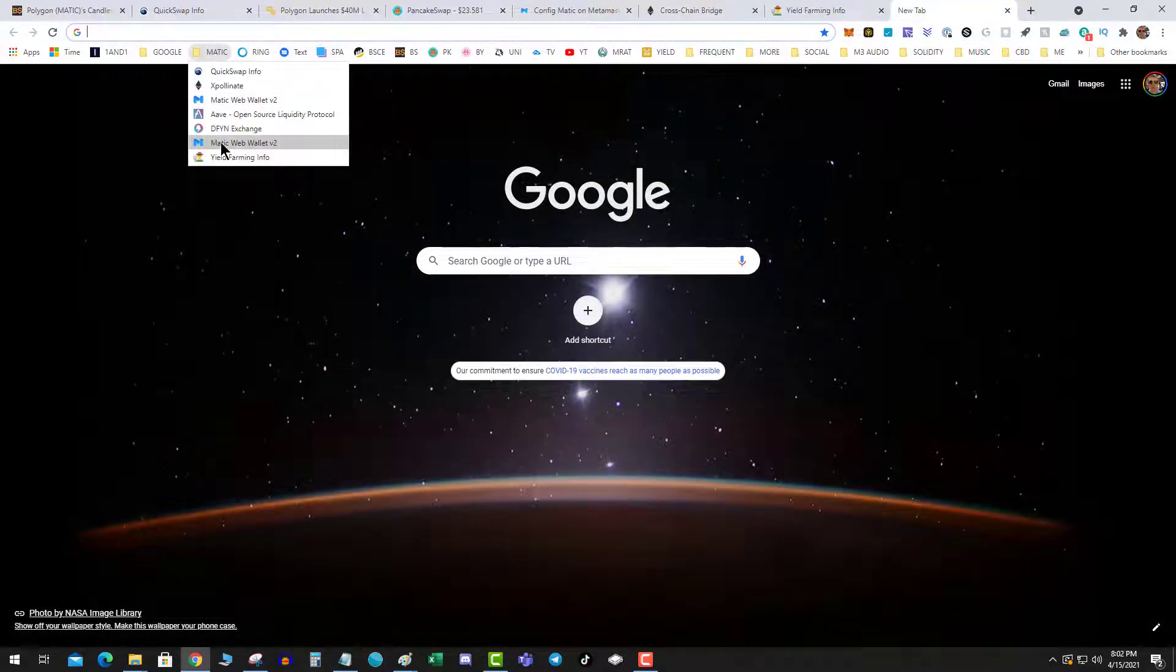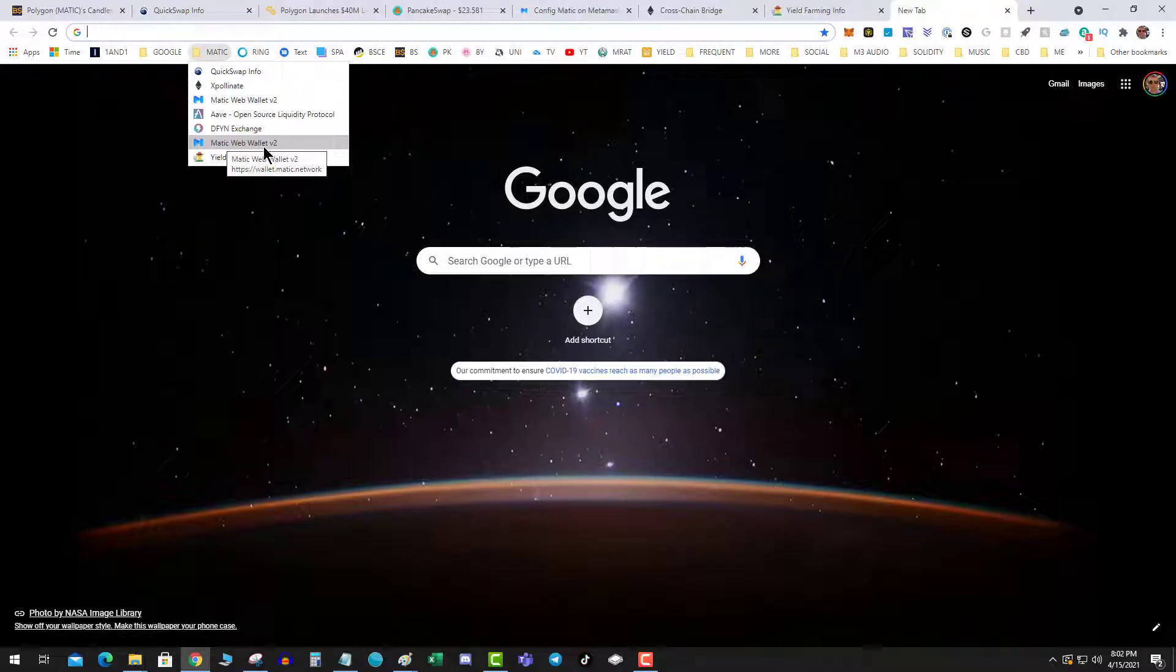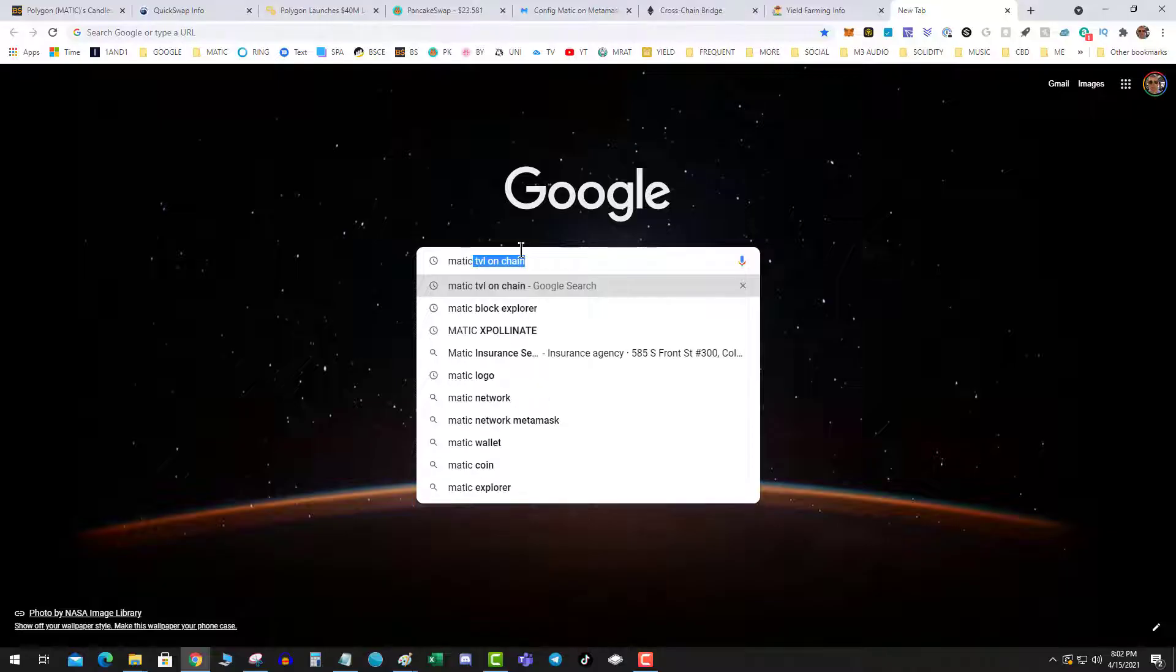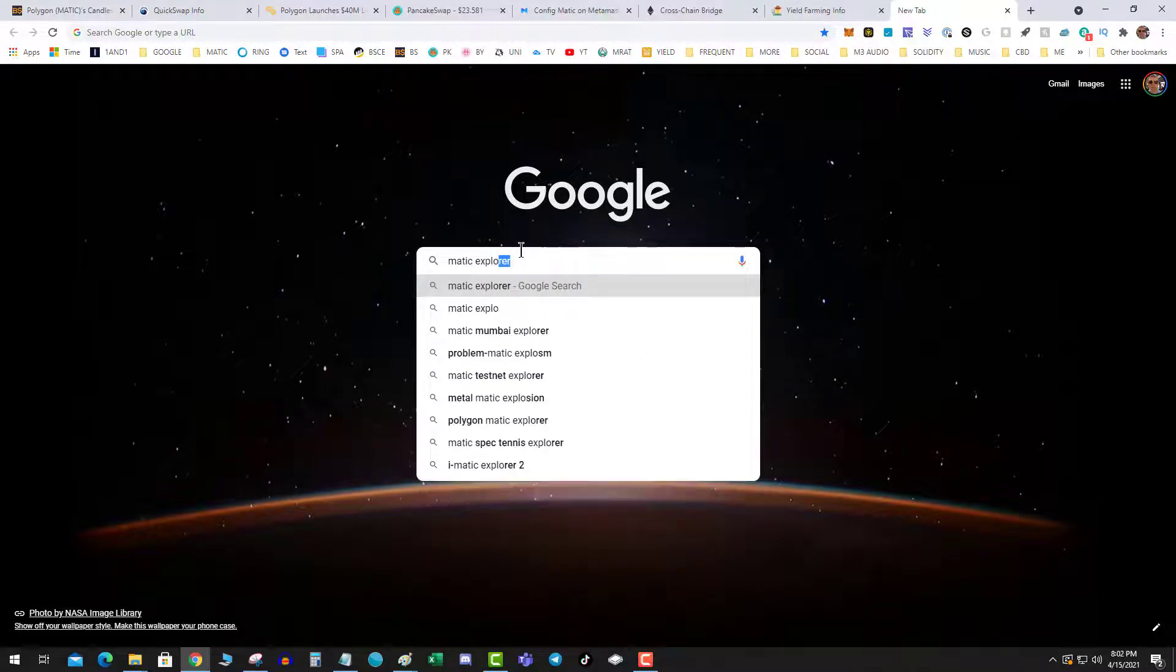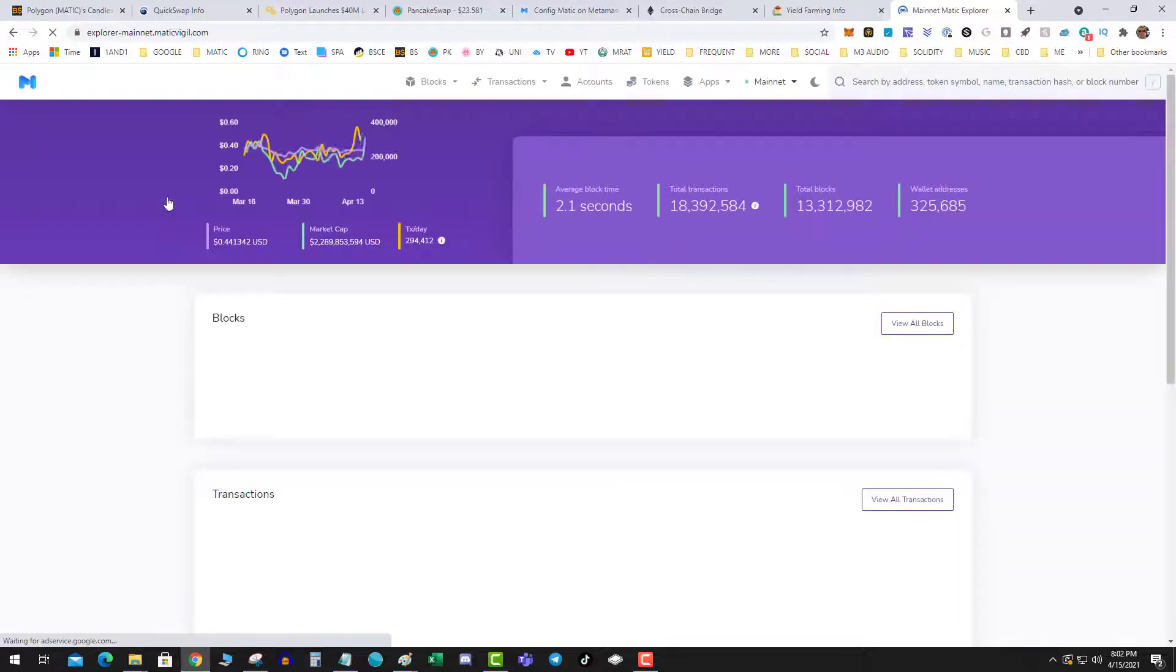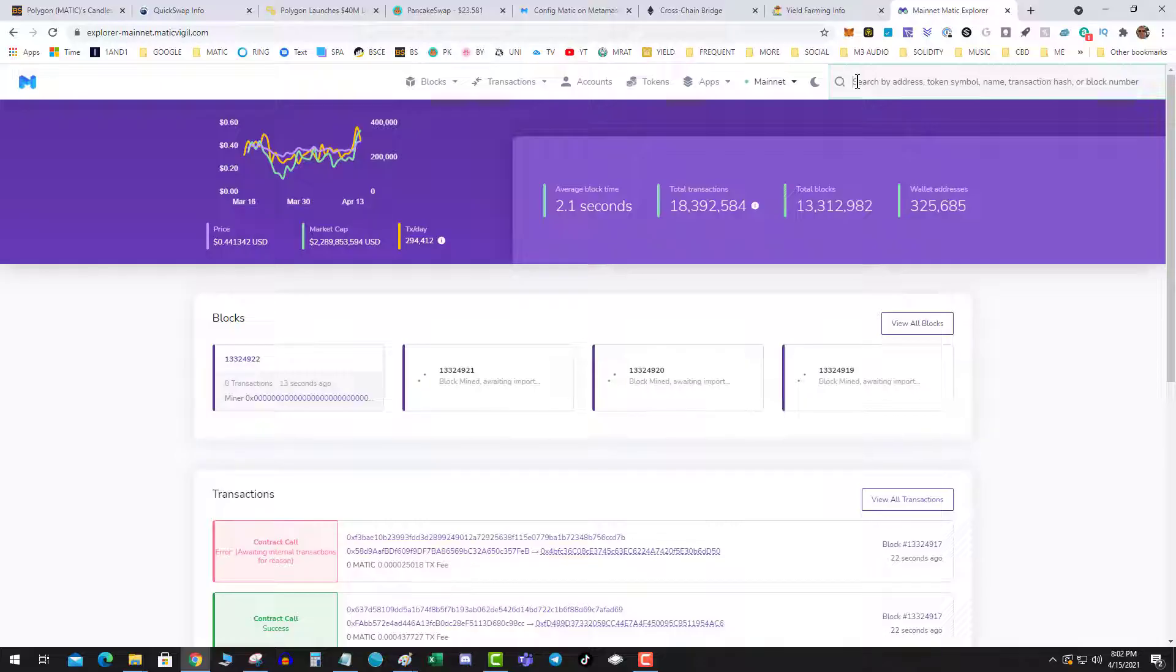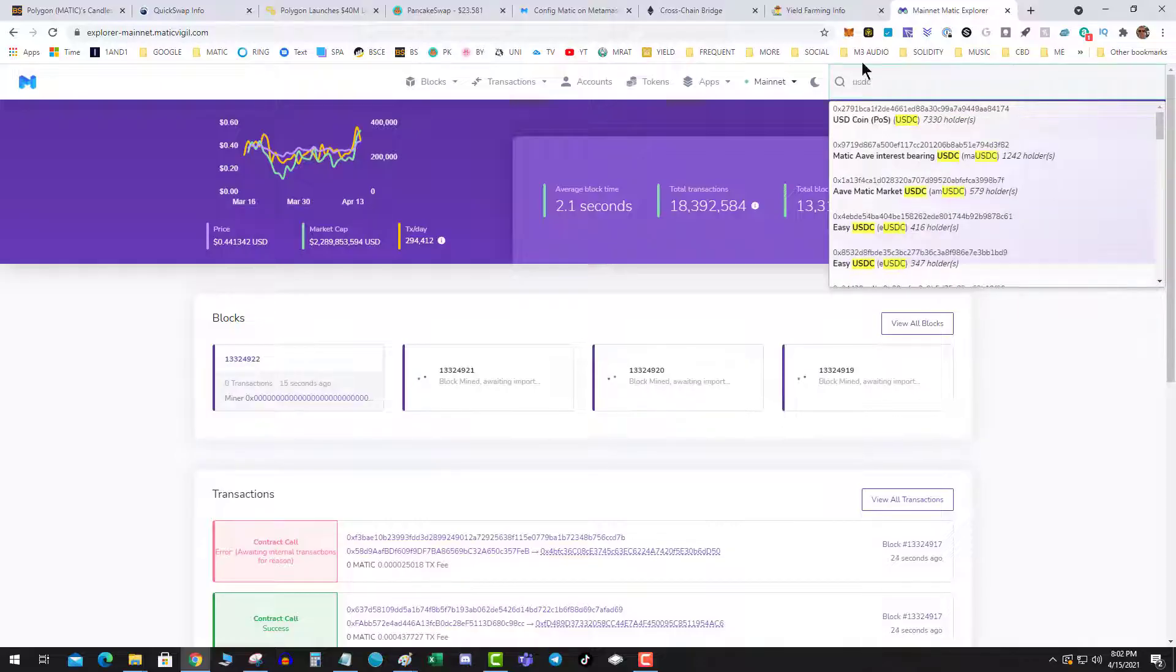What you need to do is you need to go to the Matic Explorer mainnet, Matic Explorer. Do USDC.